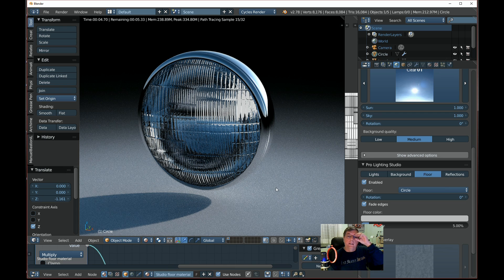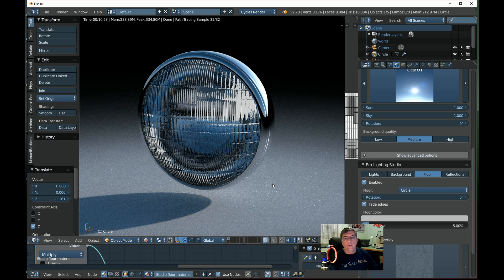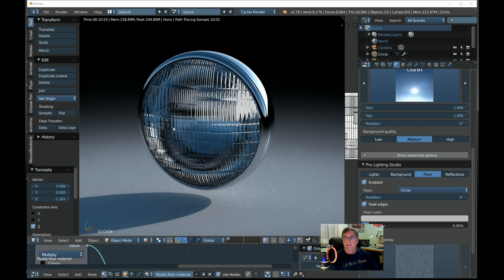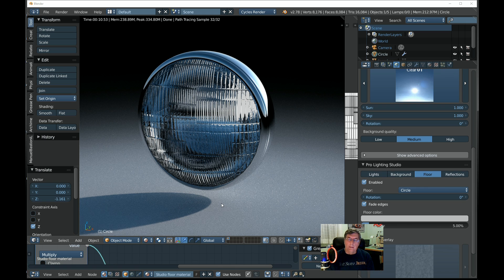That's how you create a headlight. This demo is only rendering at a sample count of 32. The original image I showed at the beginning was rendered at about 500 samples — I let it run all the way to 500. So that's how you create a headlight in Blender using Pro Lighting Skies and Pro Lighting Studio. I'll put links on the blog for the black-and-white fresnel image and also a link for Andrew Price's Blender Guru site where you can get the add-ons.